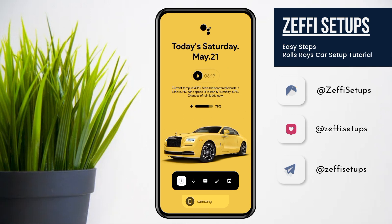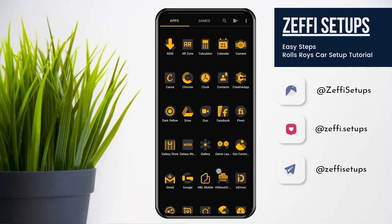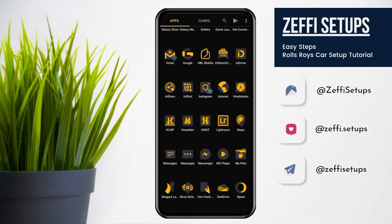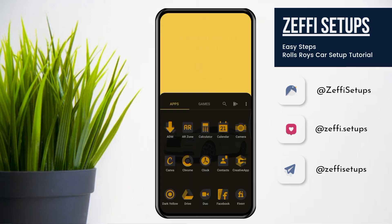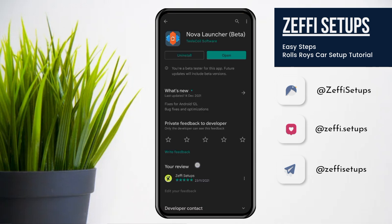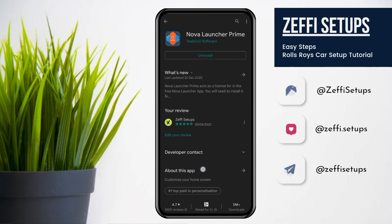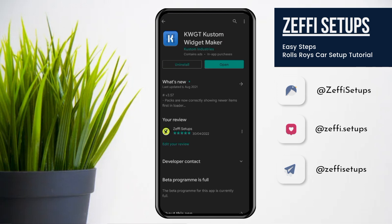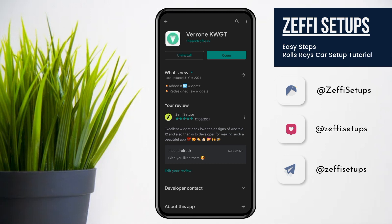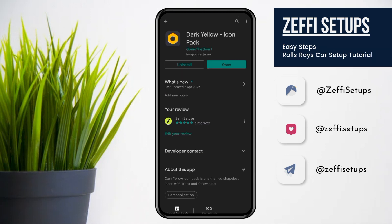First have a look at the setup. Now download the required apps: Nova Launcher, Nova Launcher Prime, Custom Widget, and Custom Widget Pro. The widget I used for this setup is Viron Custom Widget Pack and the icon pack which I used for the setup is Dark Yellow Icon Pack. Links to all items are added in the video description.